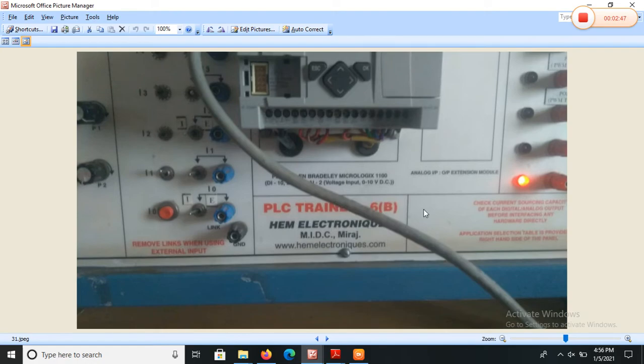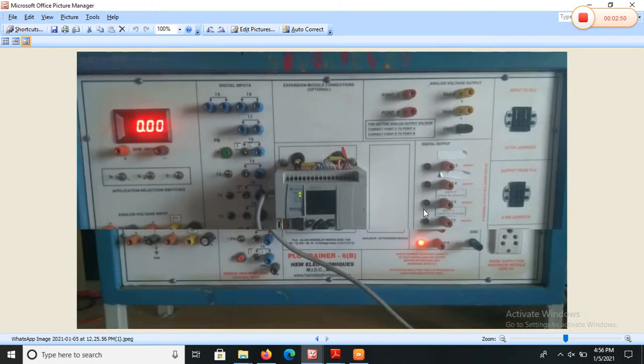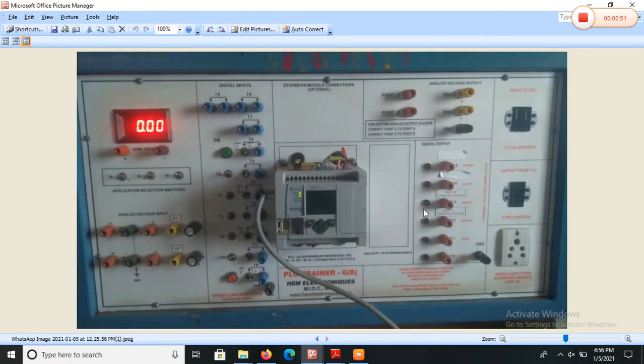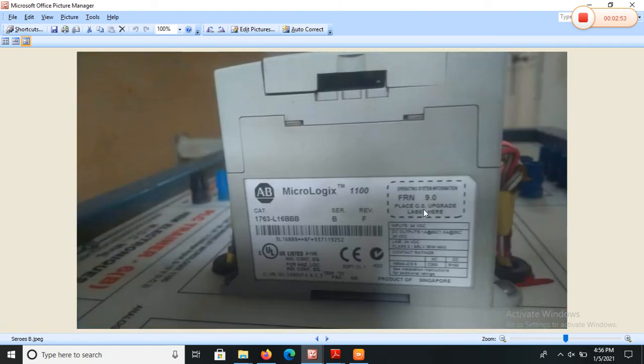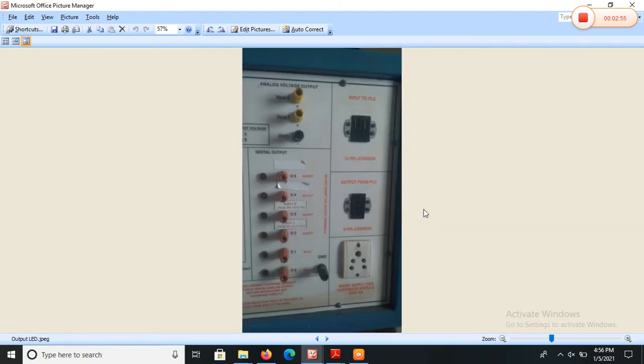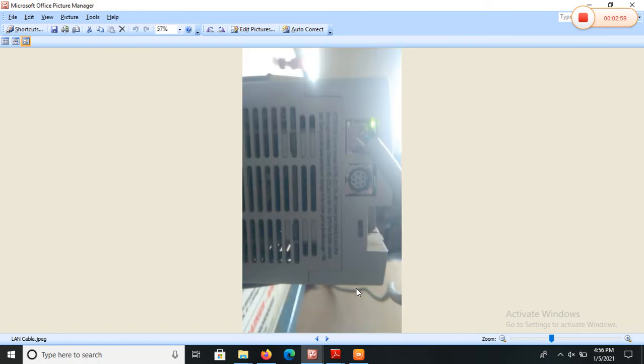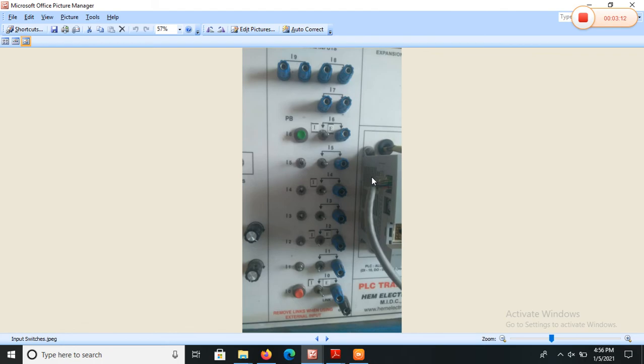These are different practical outputs. This is the output port, your digital outputs. This is a RS-232 port or Ethernet port. This is the Ethernet port and this is RS-232 port. This is the input port or digital inputs.